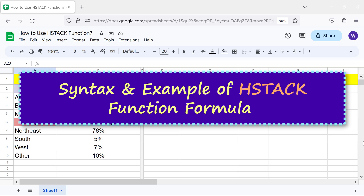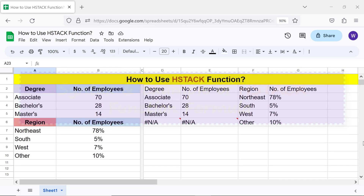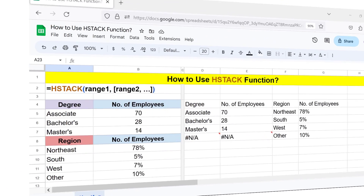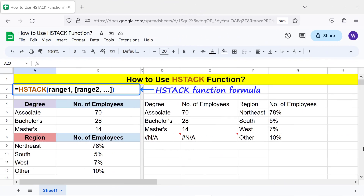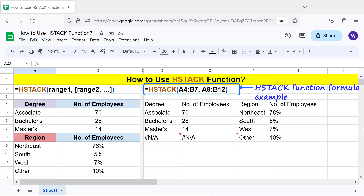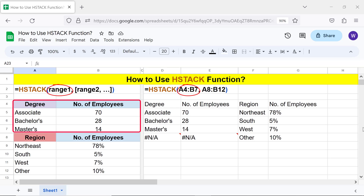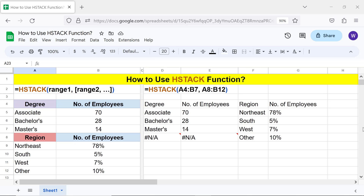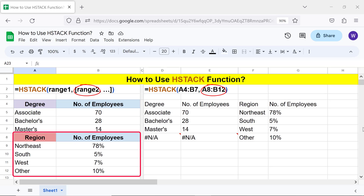Syntax and an example of the HStack function formula. Here is an example. Range 1 is the first range to which range 2 will be appended horizontally. Range 2 and others are optional.